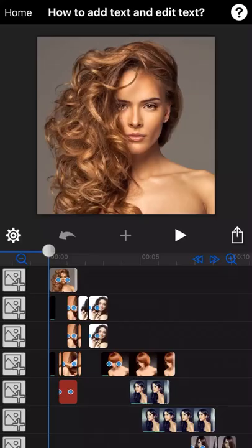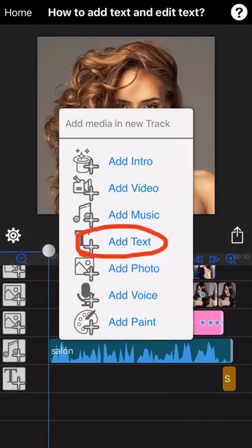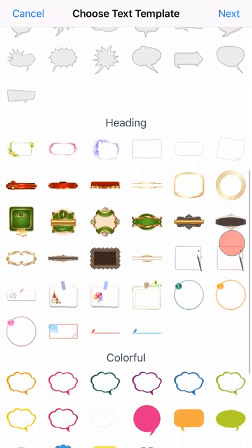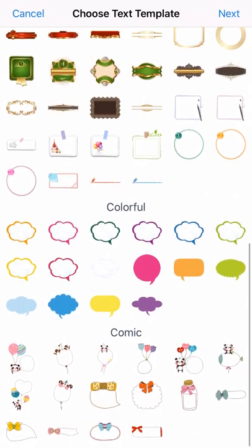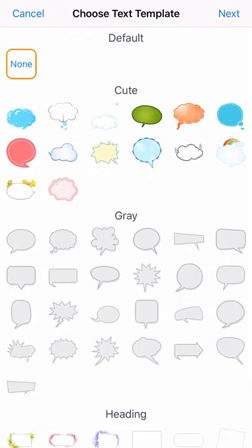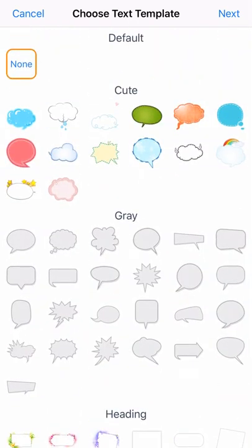Okay, let's take this short video I just created as an example here. Firstly, tap the plus button in the middle and then select Add Text. A text template list will jump out here. You can select the template you like. I will just select the default template, None, as an example here.